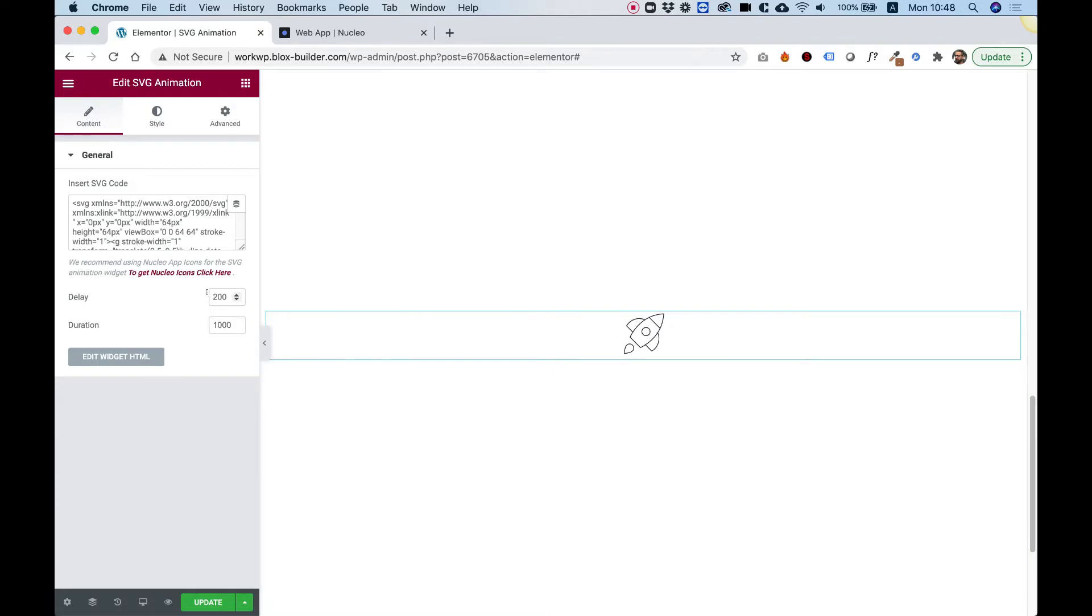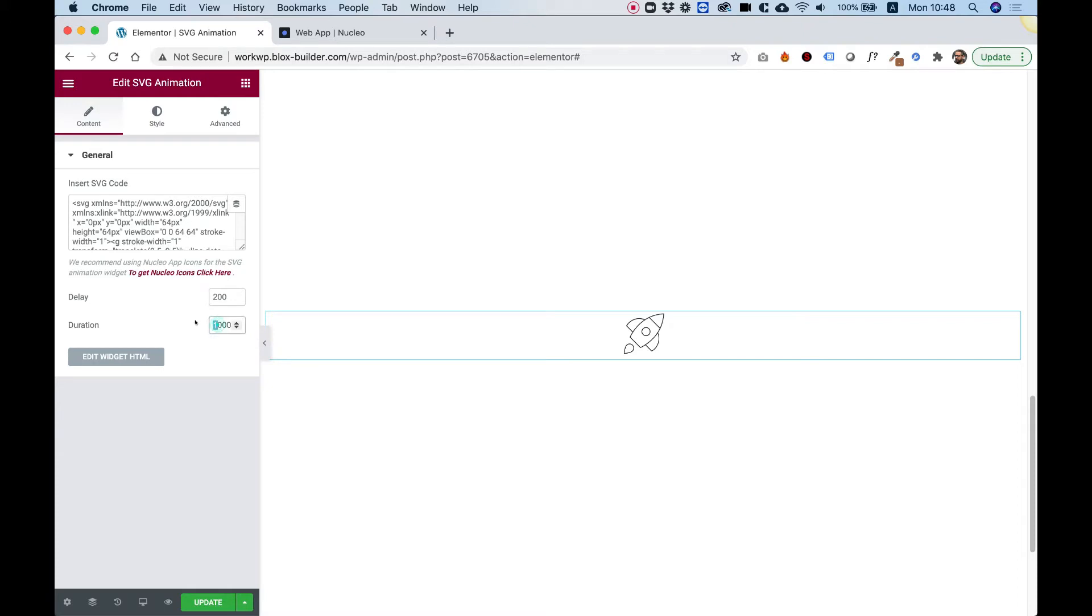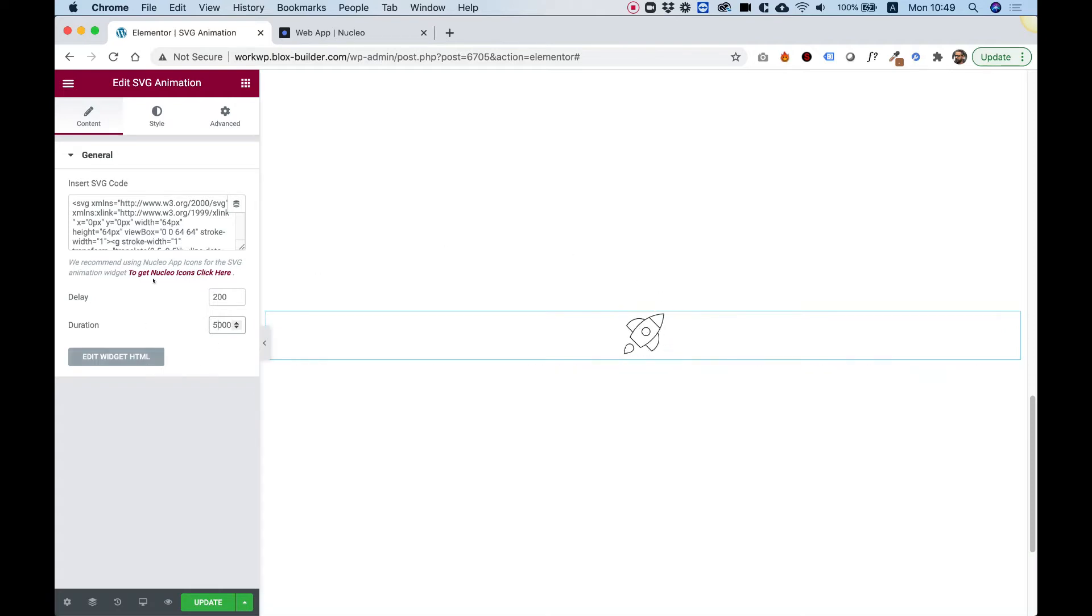You can set up a delay. This will delay the animation once you scroll to it, and it will delay however many seconds you desire. Inside of duration, we can push up the duration, for example, to five seconds, and now you can see the SVG is drawing itself really slow, which is taking five seconds.